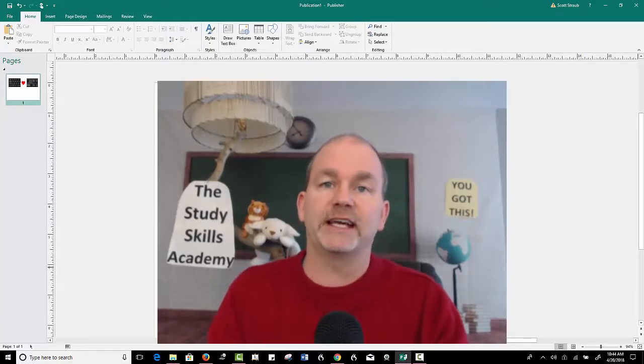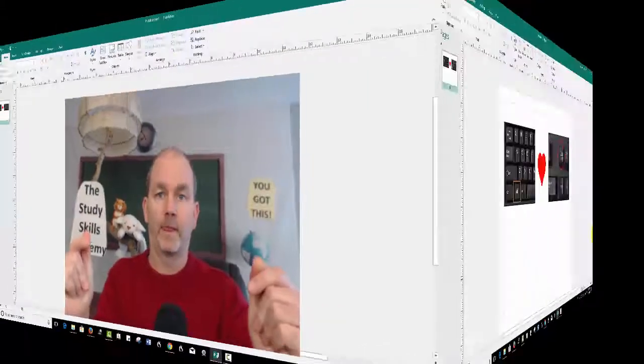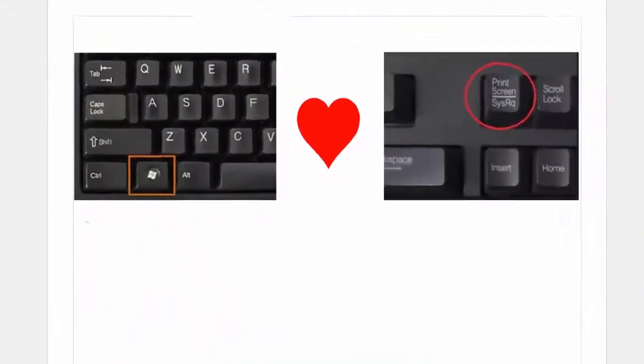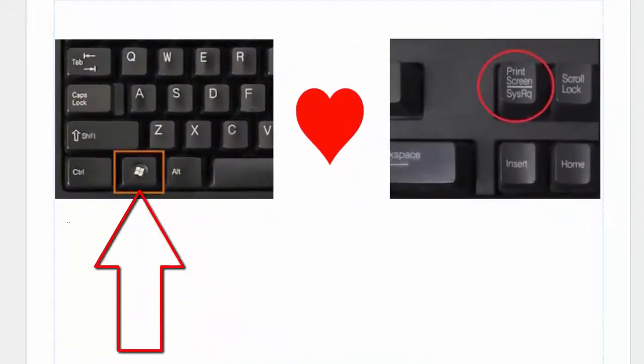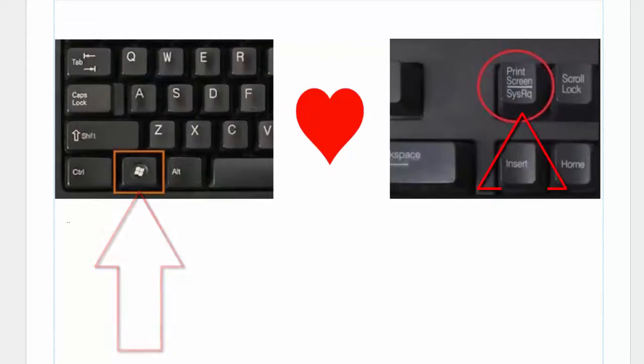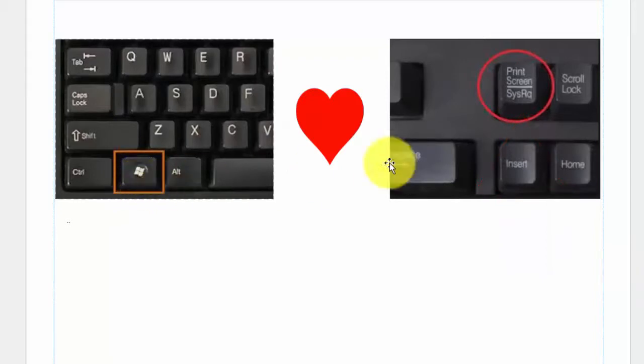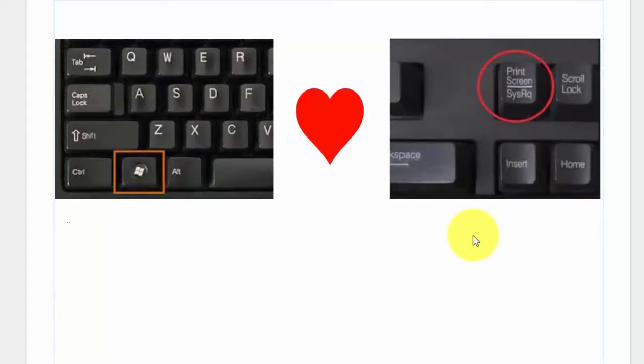So let's head out to the computer. Here we are on the computer, and if you happen to have on your keyboard a Windows button and a Print Screen button, they love each other. If you hold them down at the exact same time, what it does is it takes a picture of your entire computer screen.